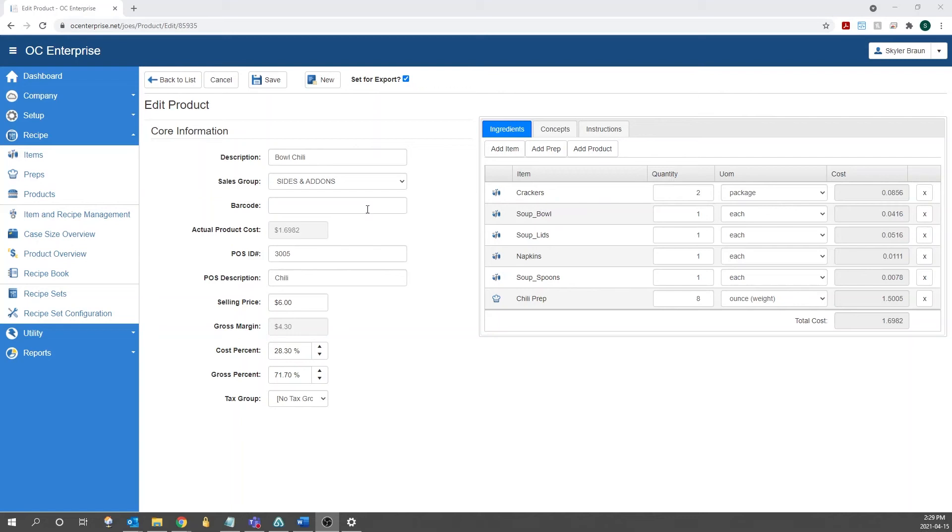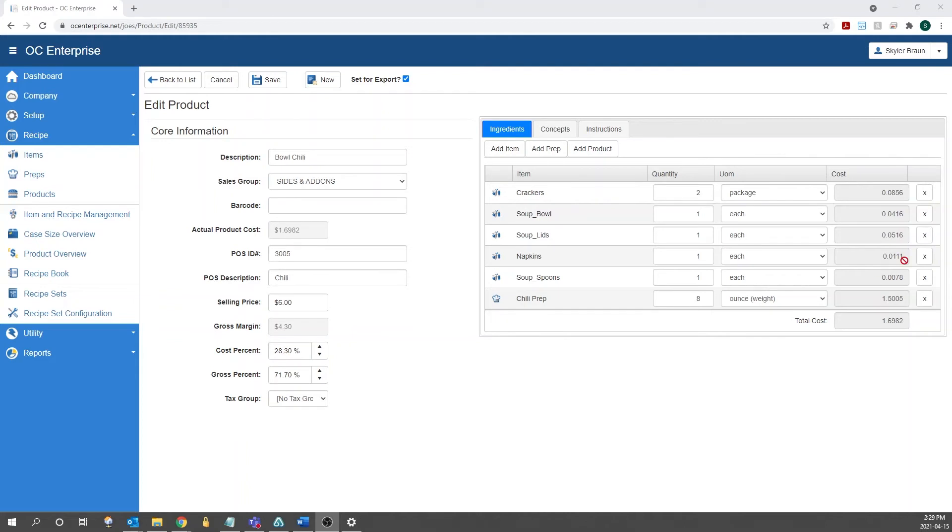After that, we have the barcode field. You generally won't be using the barcode as plated recipes won't have barcodes. The barcode is mainly available for customers who use OptumControl for retail. After the barcode, we have the actual product cost. So this is going to be a calculation of all of the cost based off your ingredients.